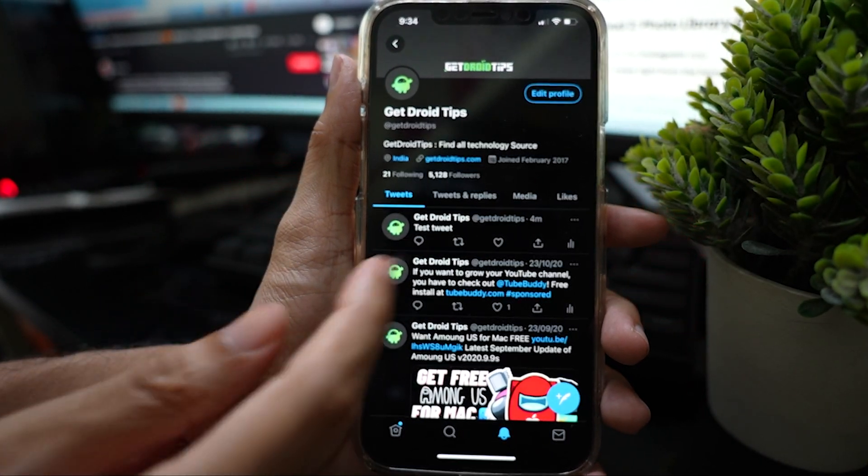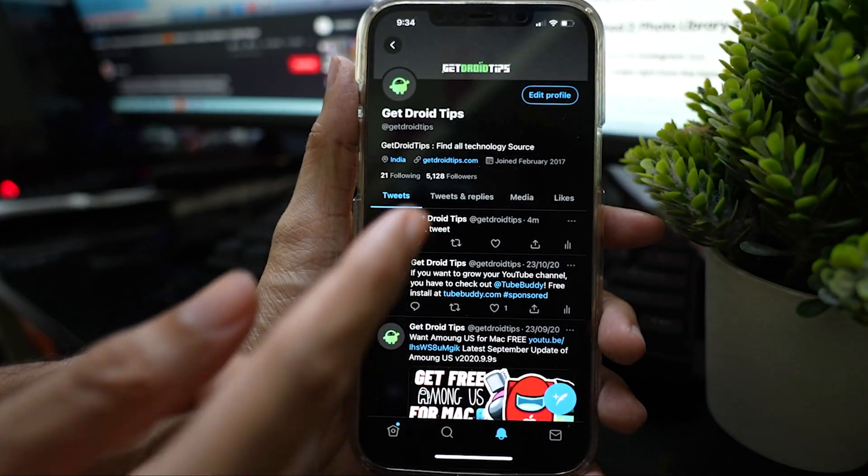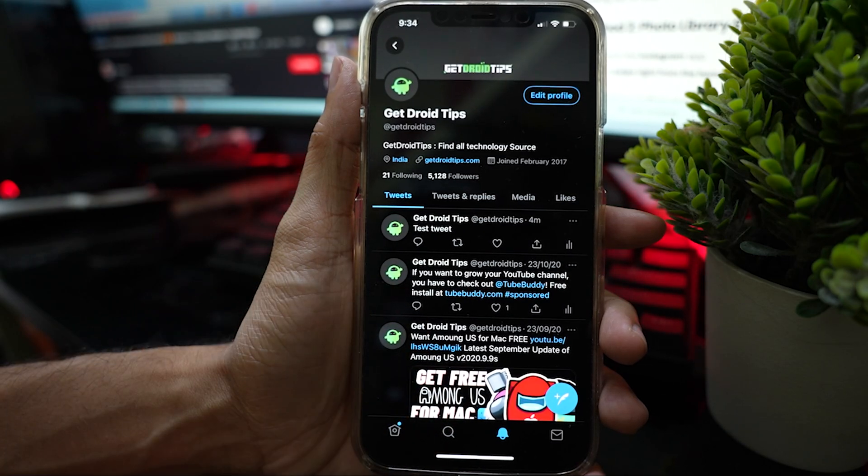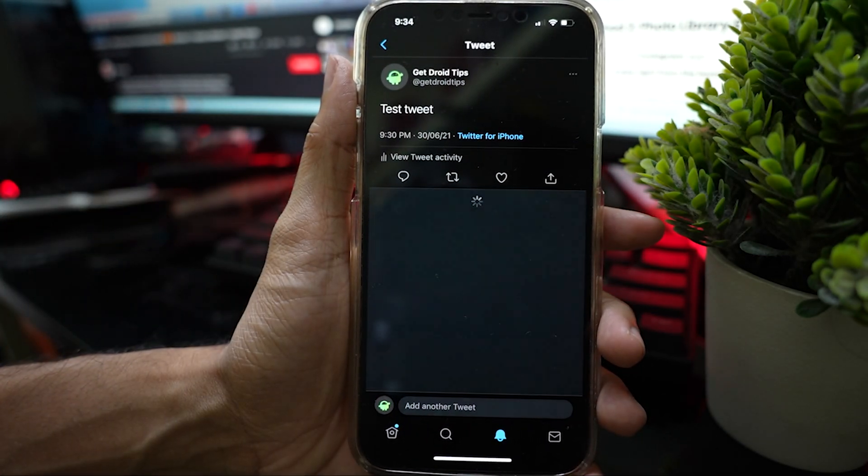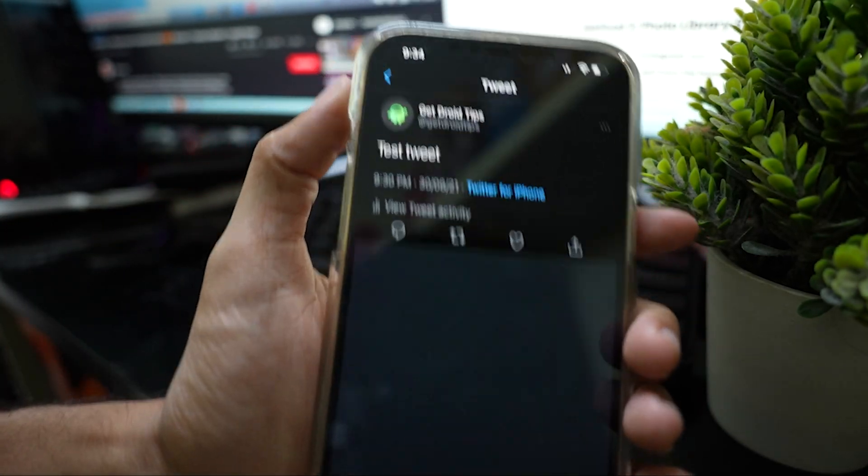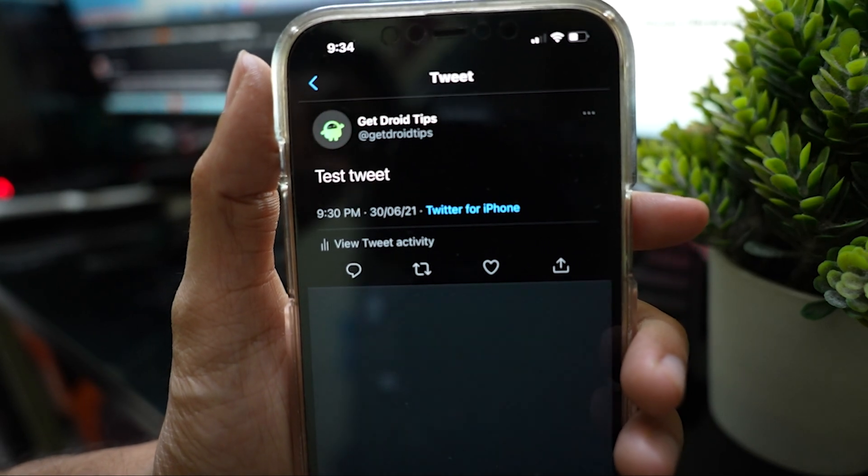Select any tweet that you want to share on your Instagram stories. Once you select it, tap the share button located after the like button.